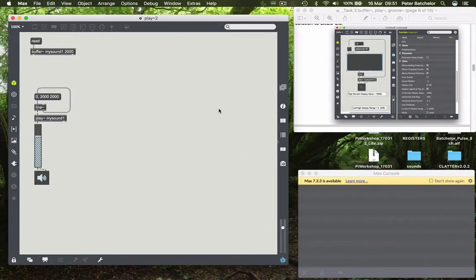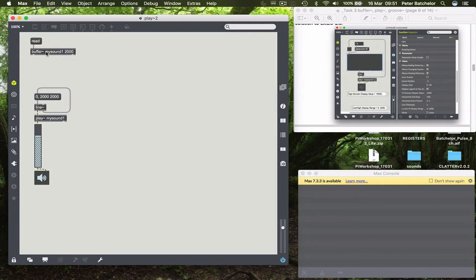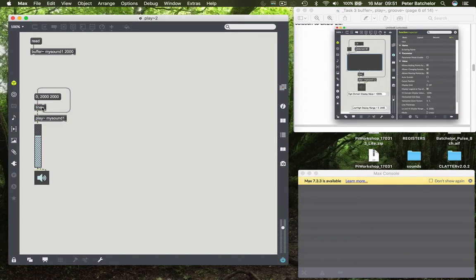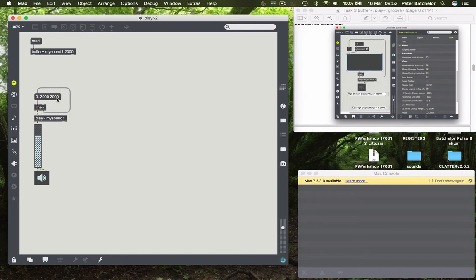As per the previous tutorial, we've established that we can get playtilde to play back a sound that's contained within the buffer object. It just has to have the same name as the buffer, which in this case is mysound1. And in this case we've got a way of looping that sound. I've got the line object which is reading from 0ms to 2,000ms over 2,000ms, which means it's playing back at normal rate, but only the first two seconds of the sound because that's all that is contained within the buffer.